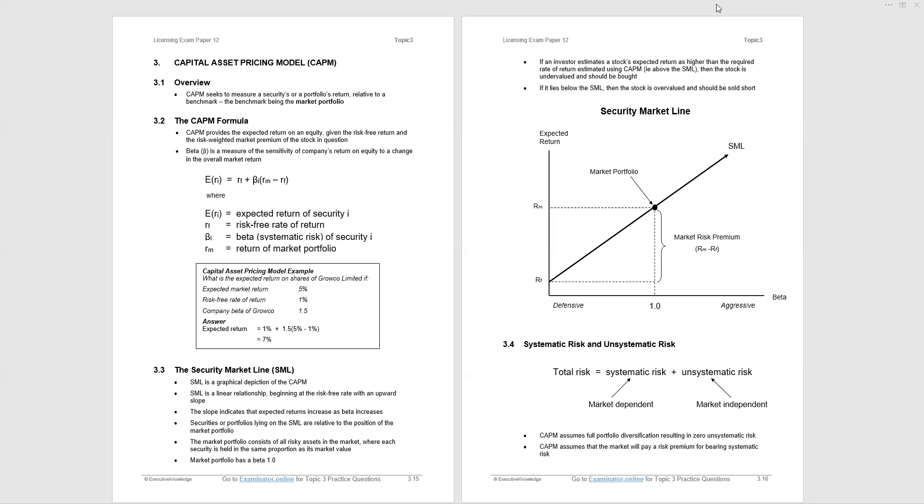The capital asset pricing model is reflected in the security market line, the SML. We can see an example of the security market line on page 3.16. It shows the risk-free rate on the y-axis on the left, the market portfolio, and the continuation of the security market line as a function of beta, which is on the x-axis.